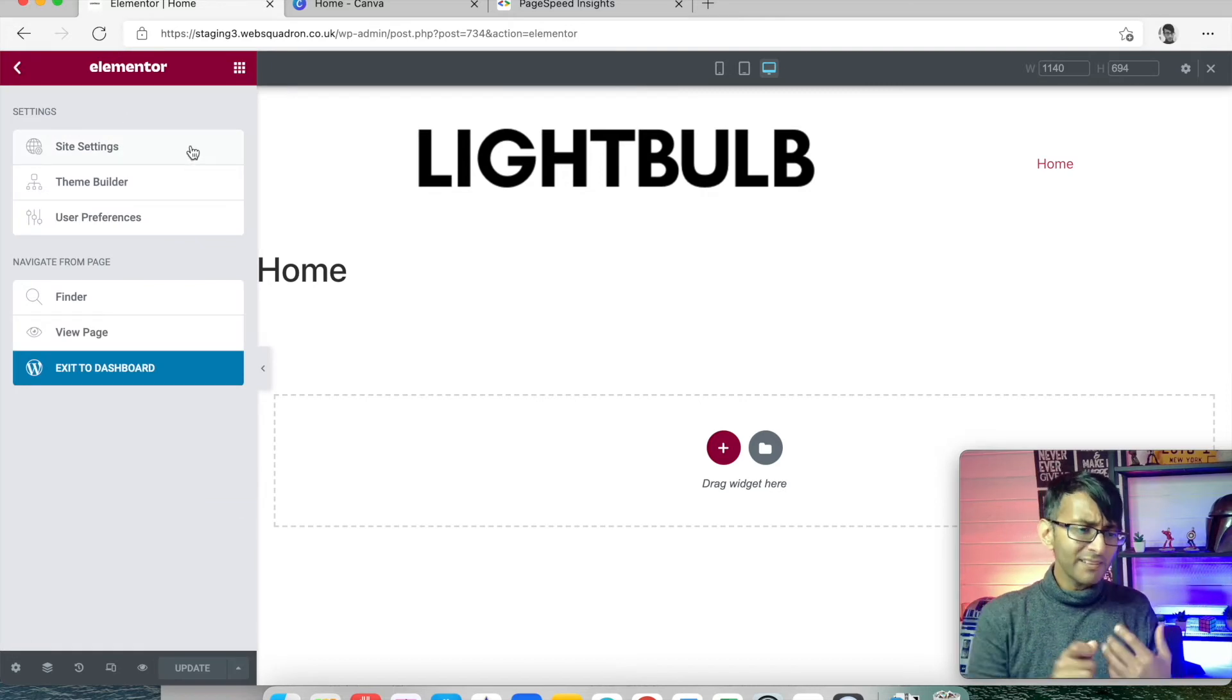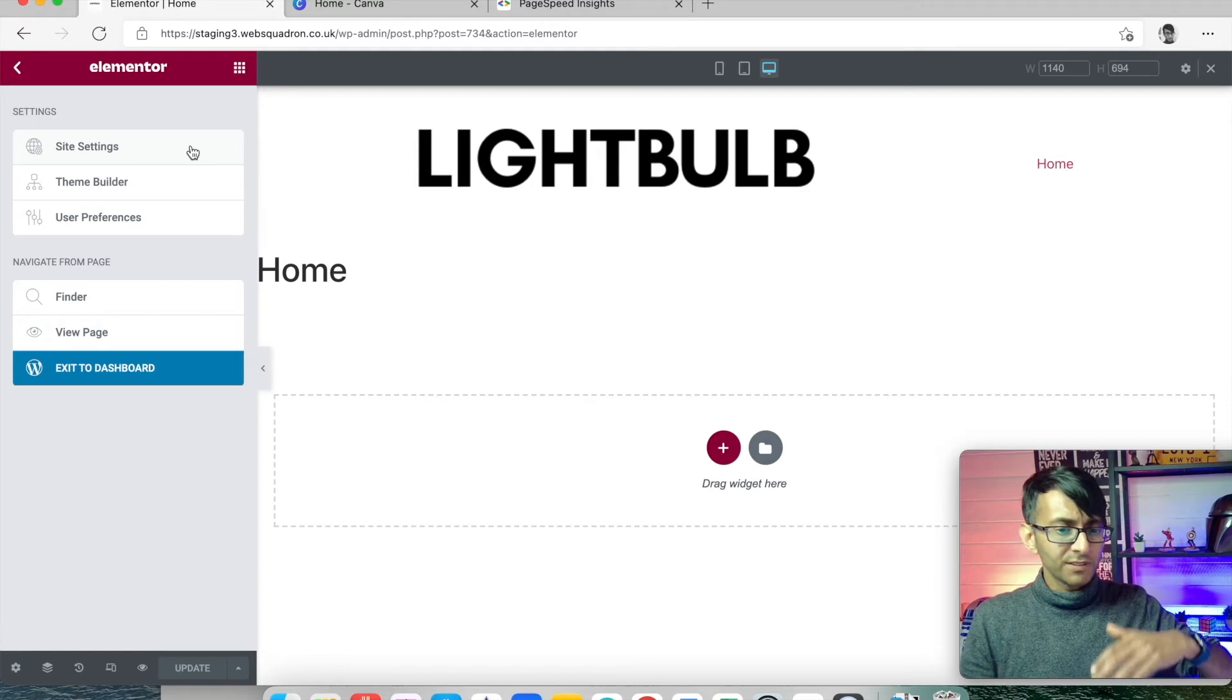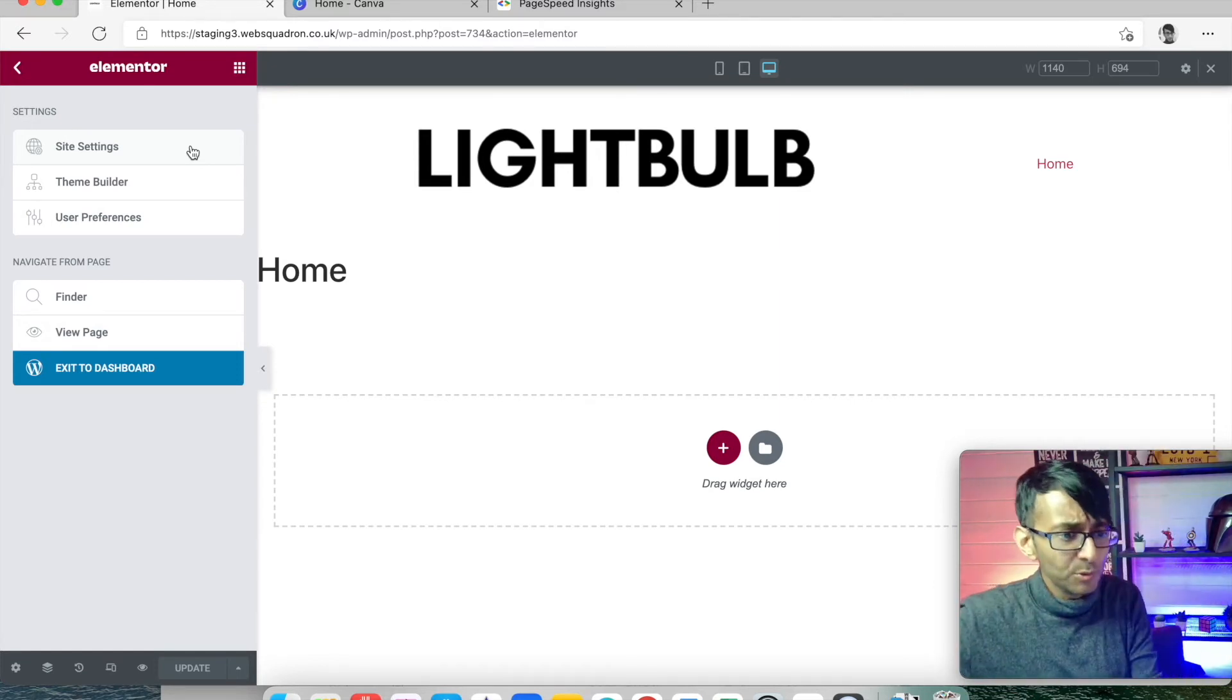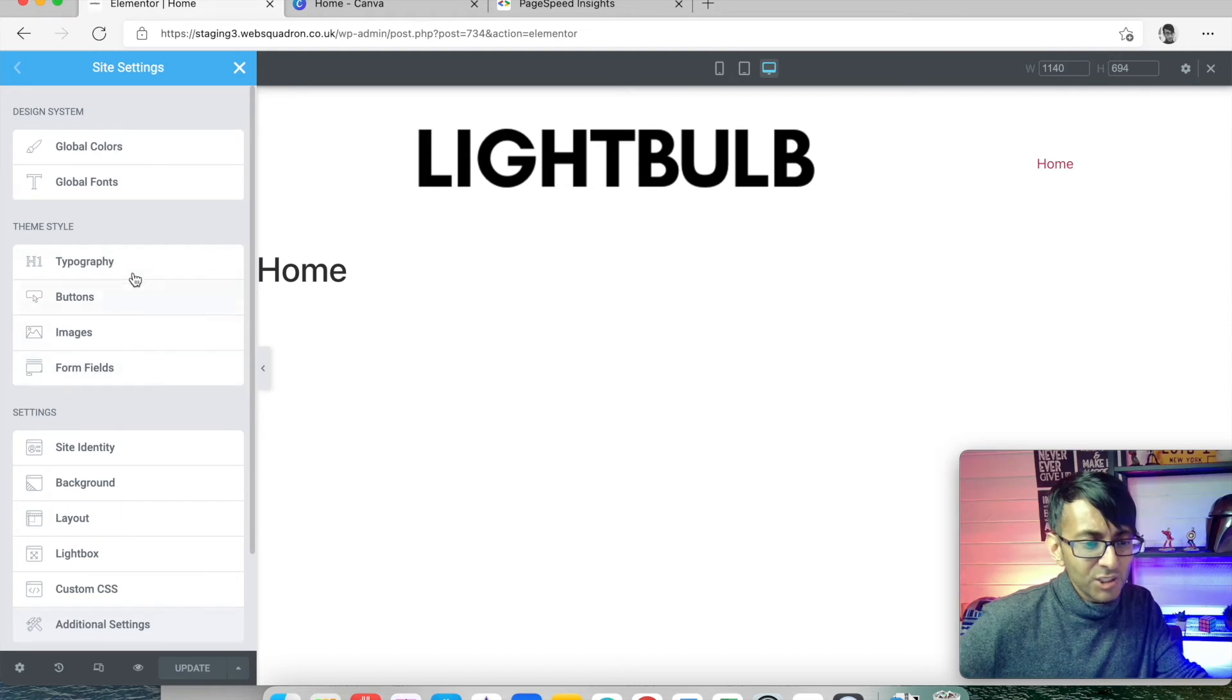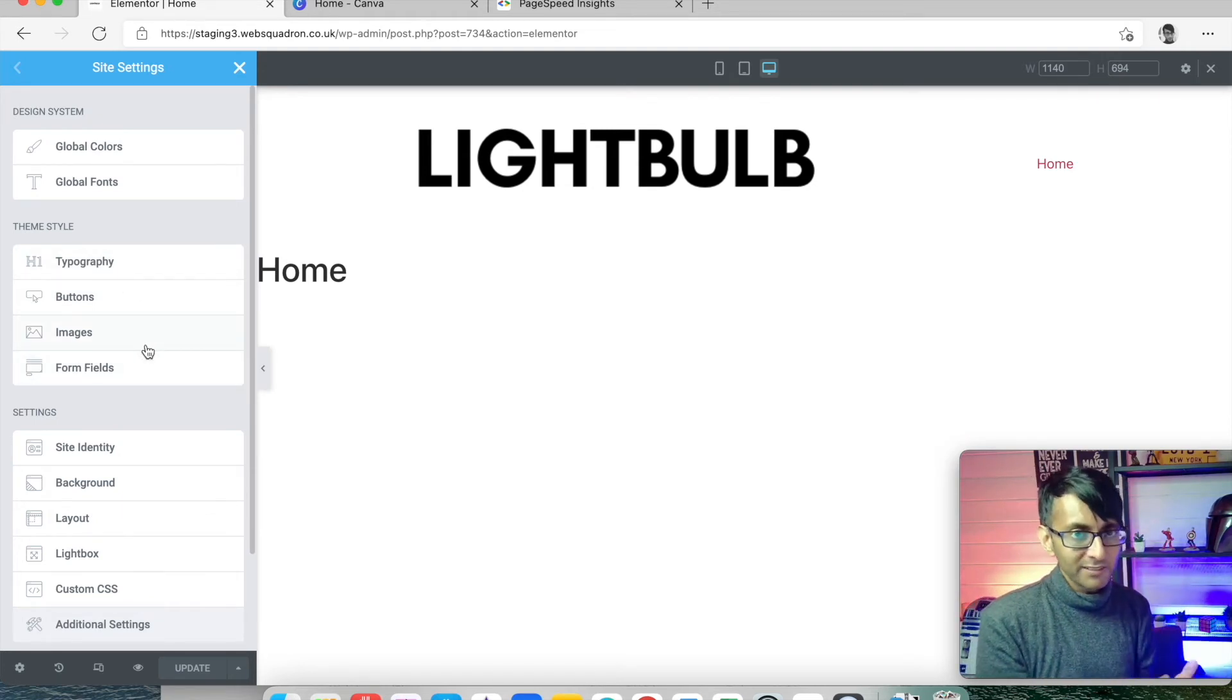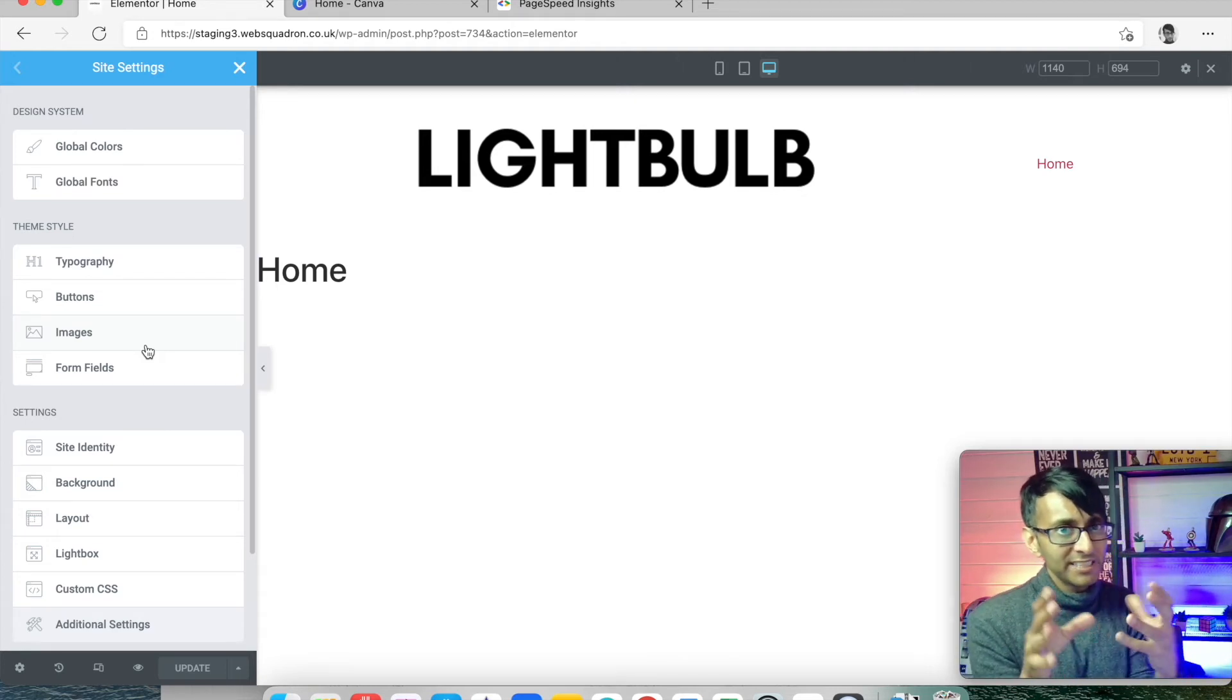We're now gonna set the site settings and decide on the color scheme that's gonna run throughout the website. I don't really do the global fonts, typography, or buttons in site settings. You can if you want, setting a standard scheme. I like to chop and change those depending on the page.